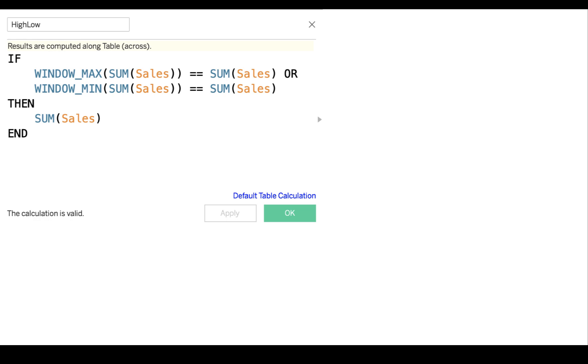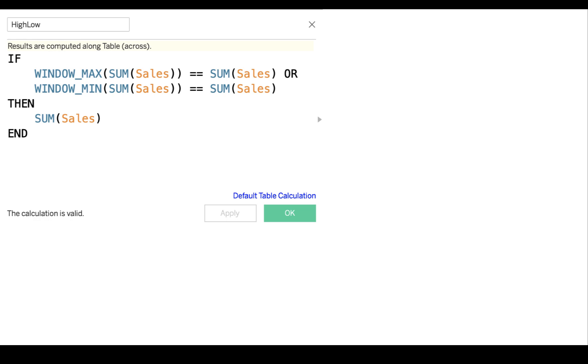It says, if window max sum of sales, that means for the current window, if the sum of sales, if the maximum sum of sales point equals the sum of sales for the current point, or the minimum sum of sales, the window min. So window max sum of sales, it says, for all of the sum of sales points in this window, if the maximum equals this sum of sales, or for all the sum of sales points in this window, if the minimum equals the sum of sales,